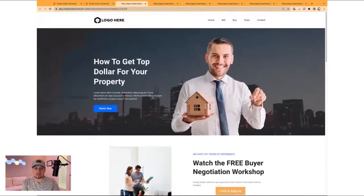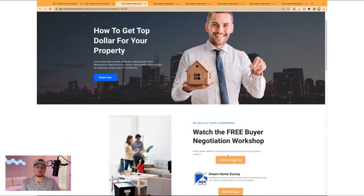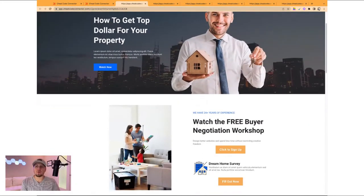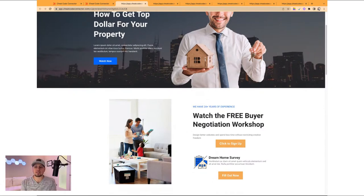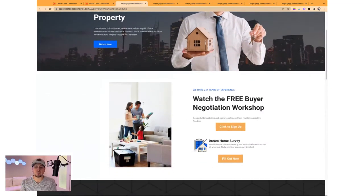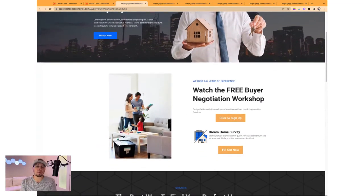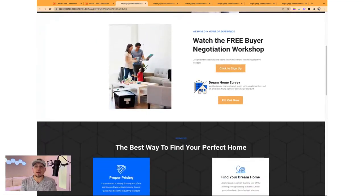Here we have pointing to the top dollar funnel. We have an identical funnel for buyers where we're pointing them to the buyer negotiation workshop funnel, or a section of that funnel — which is their dream home survey, an intake form for us on the agent side so we know what they're looking for when we get on the call.